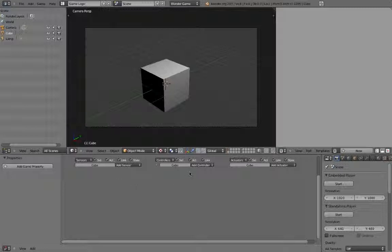In the middle, we have controllers. These will interpret the input from sensors and will activate the third type of logic brick called actuators. These are your forms of game output. This includes moving objects, triggering animations, changing properties, and managing scenes.